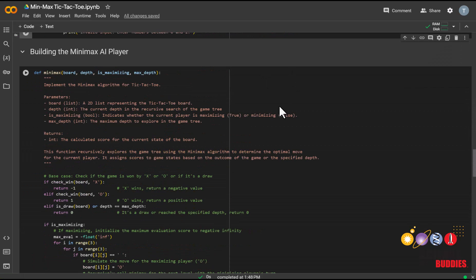Now that our other game functions are set up, we can now move on to creating the Minimax AI player. To learn more about the Minimax algorithm and how it makes decisions in two-player turn-taking games, check out our Minimax algorithm conceptual video in the description below.